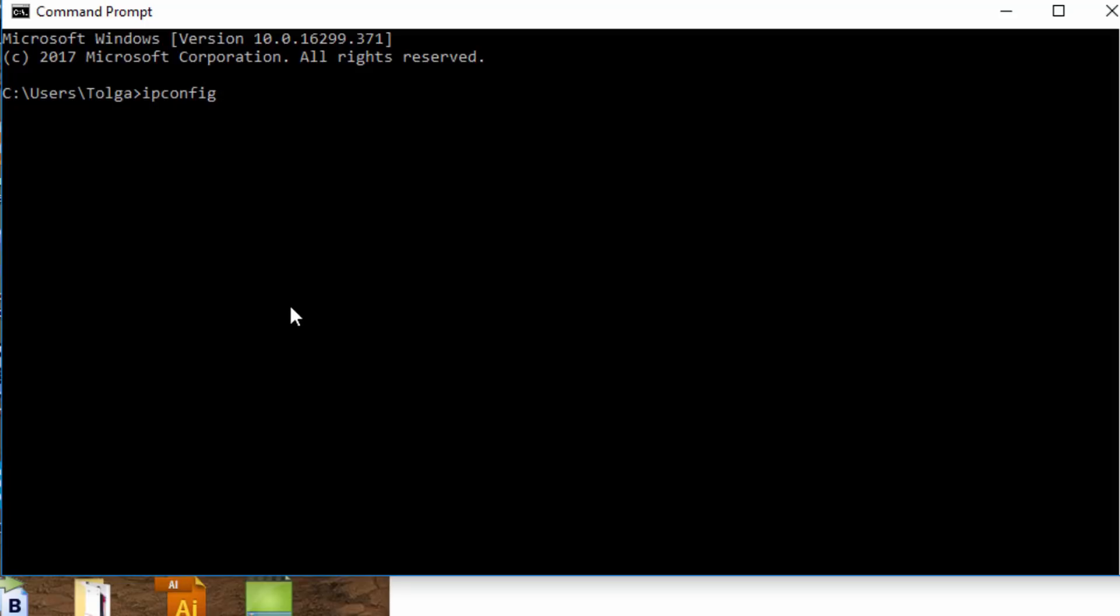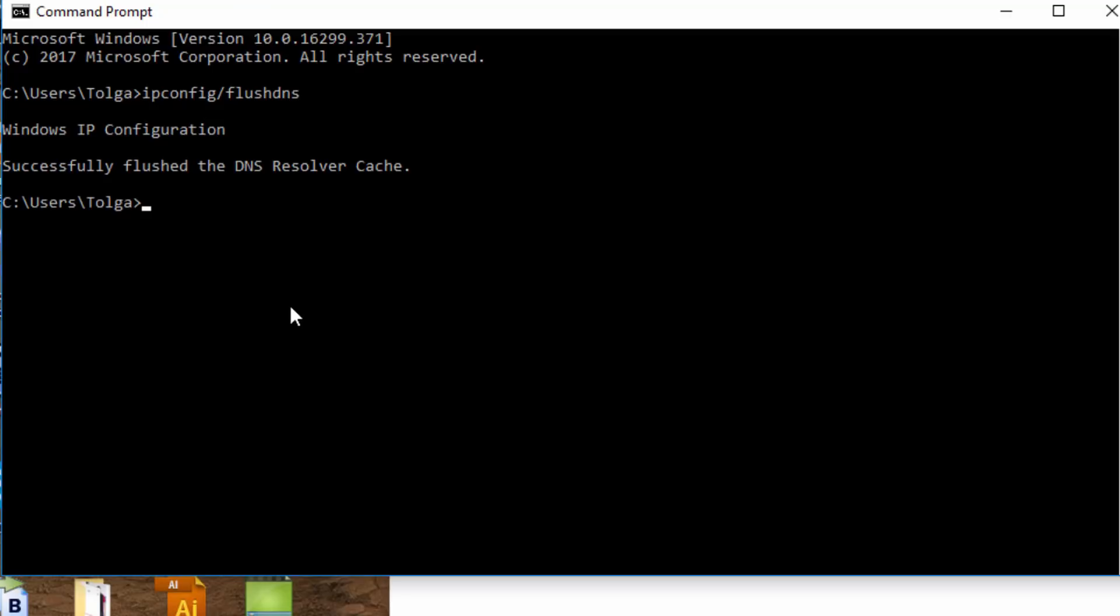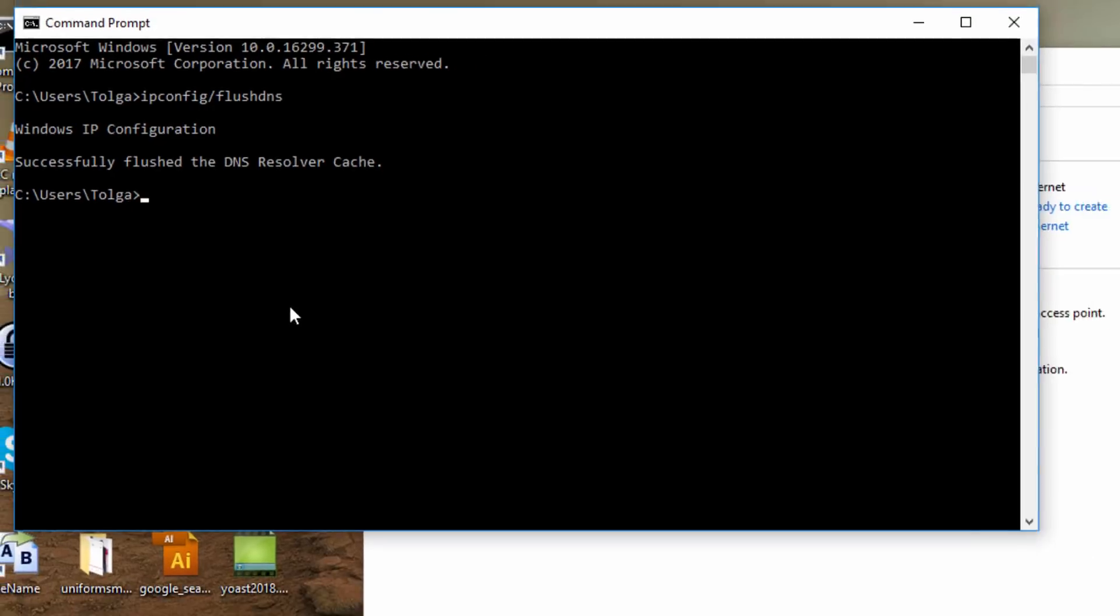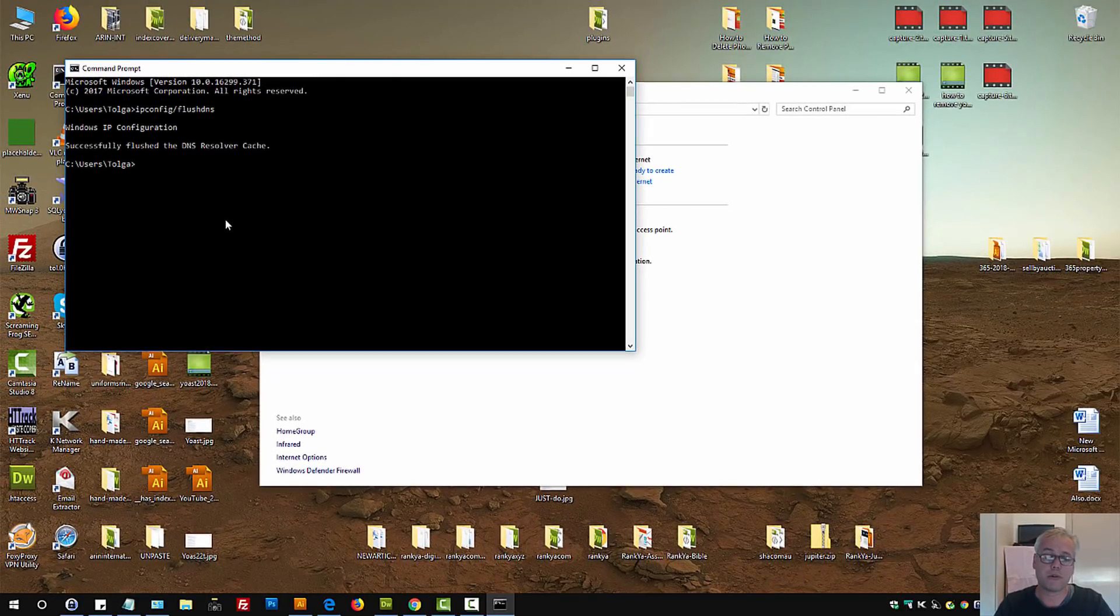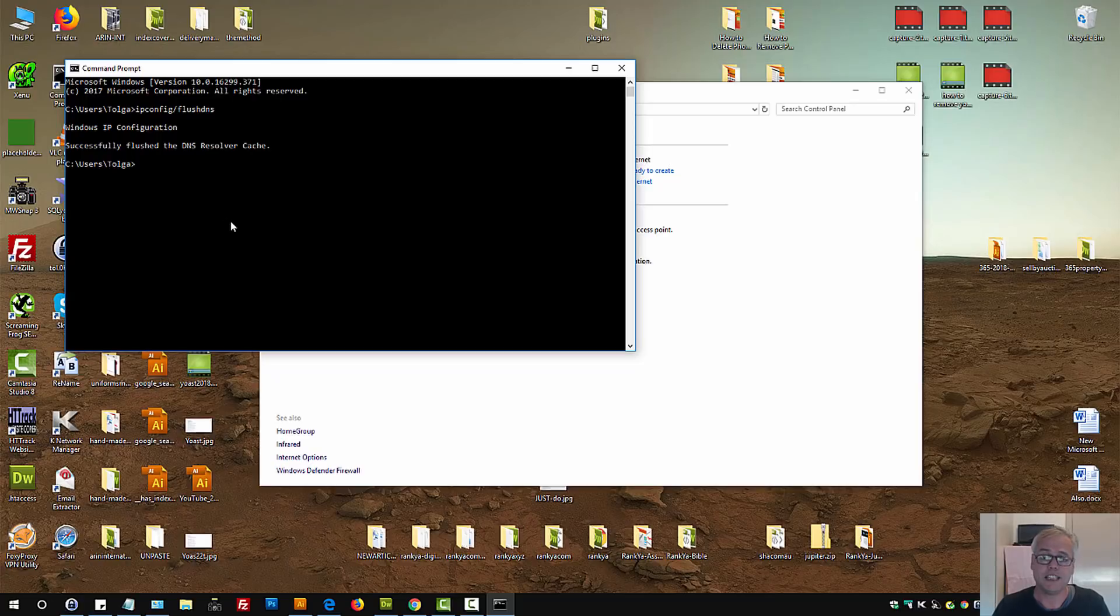I think ipconfig /flushdns. Just type that. Now Windows operating system has flushed the DNS resolver cache. Now the settings are updated.